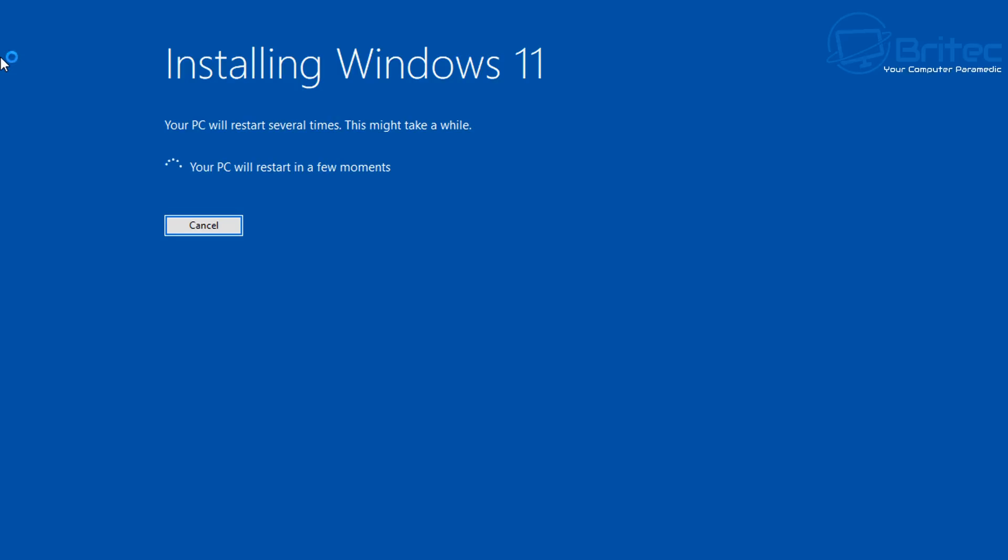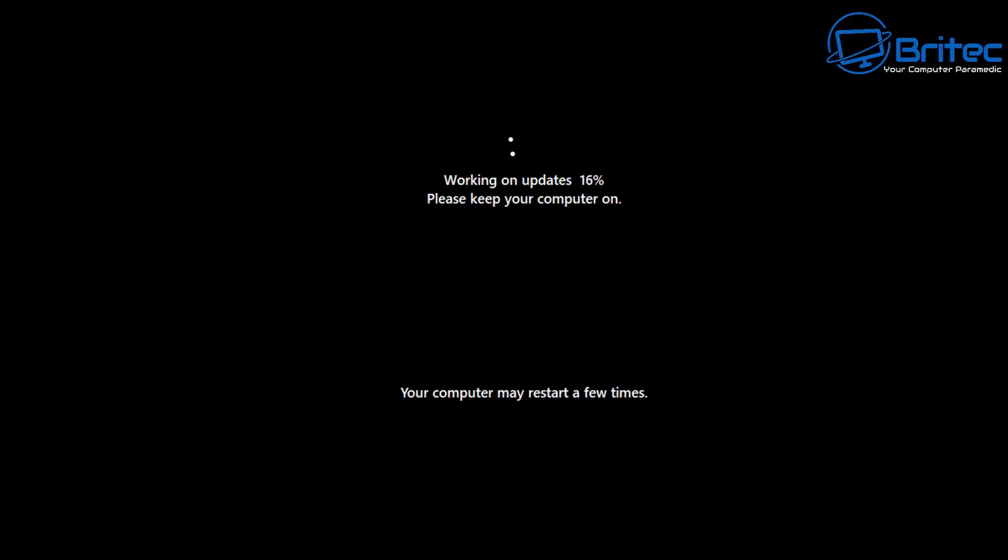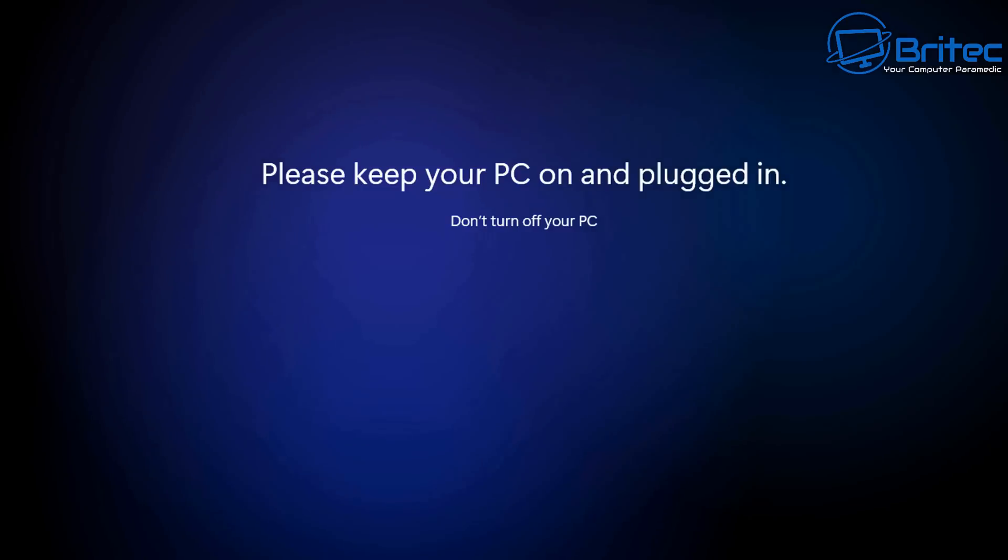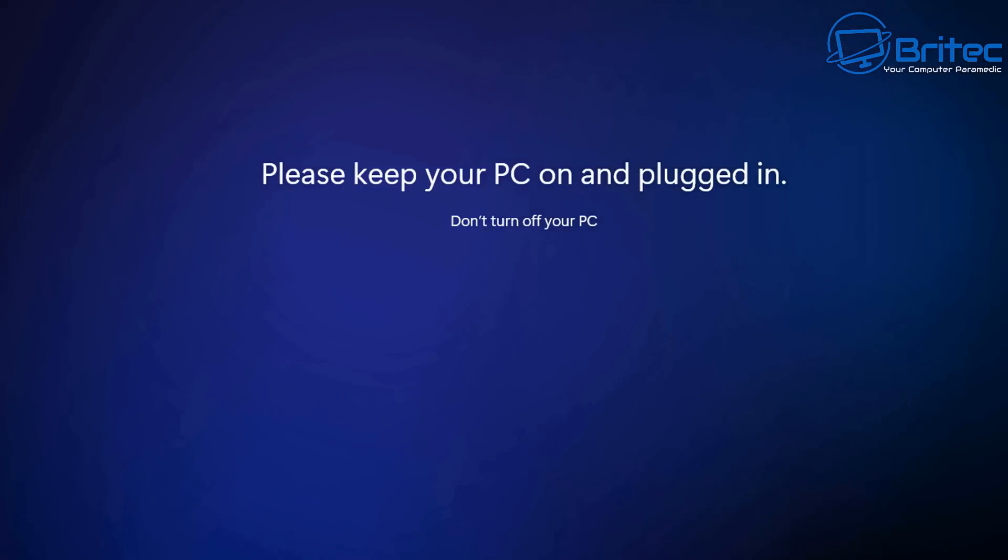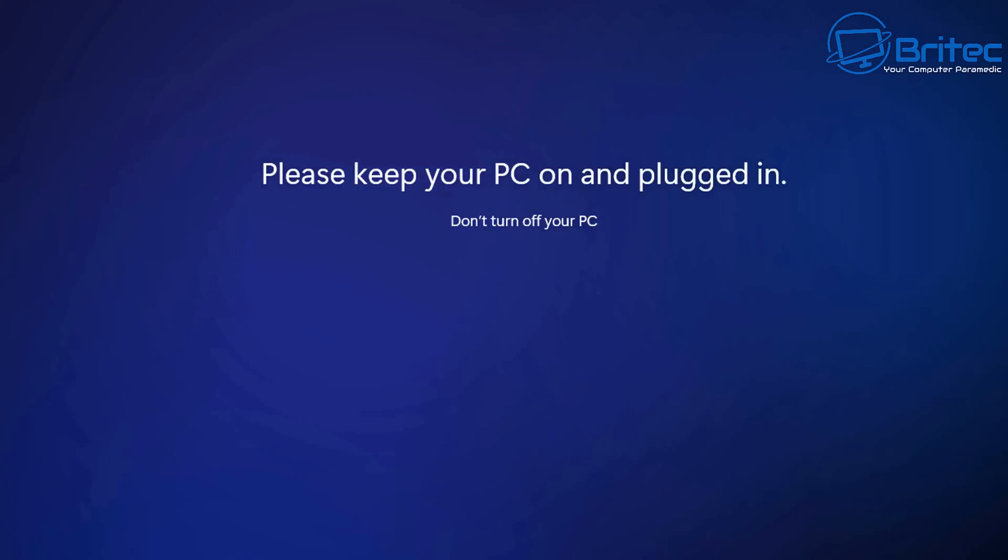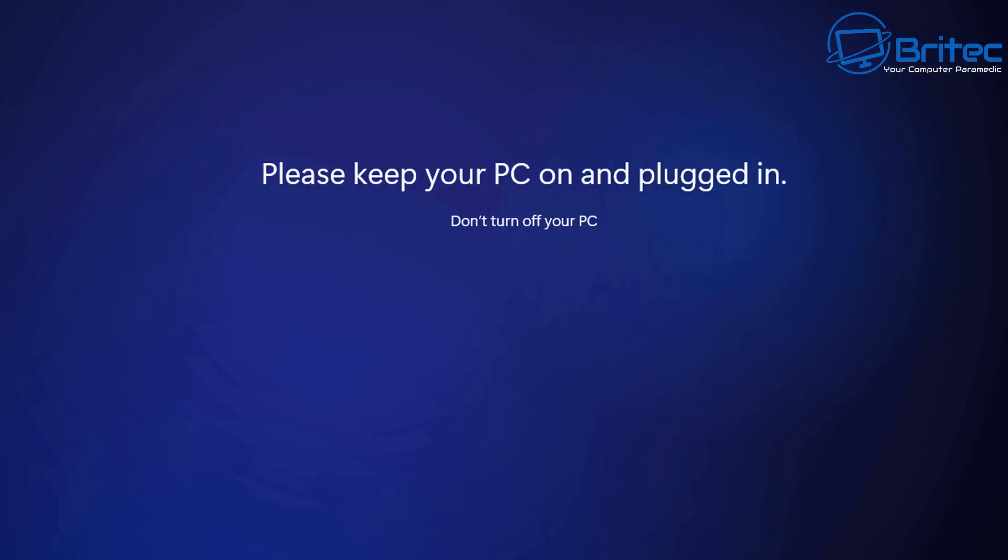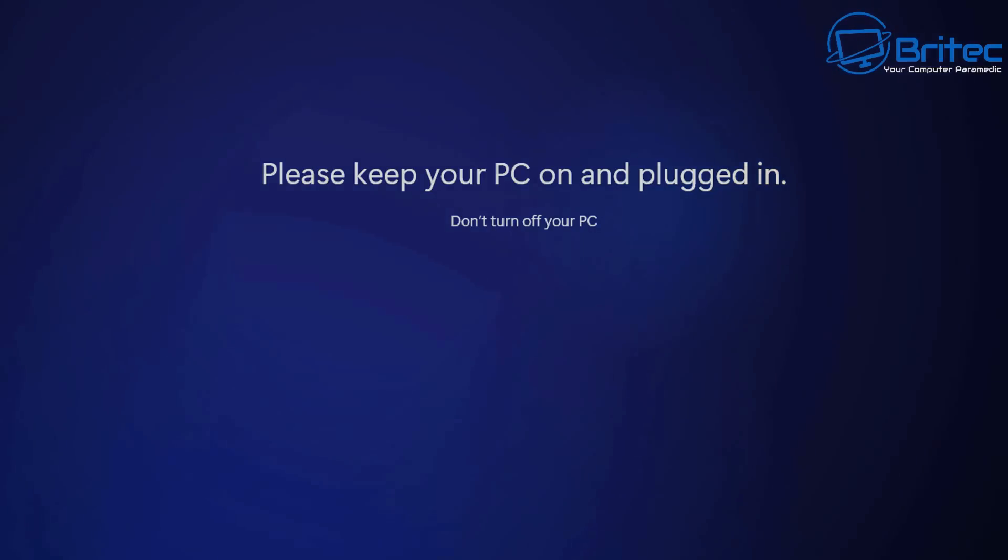You can also use Rufus to do this and you can use the Shift F10 during the installation and make registry edits the way Microsoft tell you to if you want to use it on unsupported hardware. Whatever way suits you this is an education channel where we teach you how to do things in many different ways. Choose which one suits you and use that method.